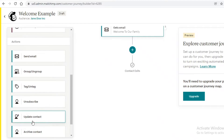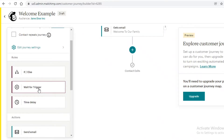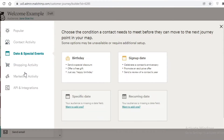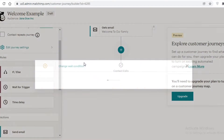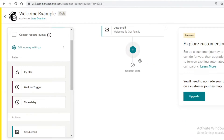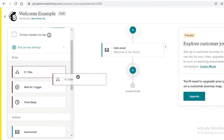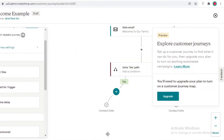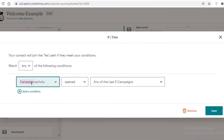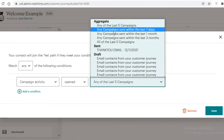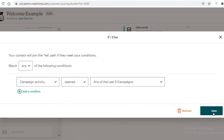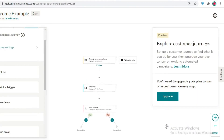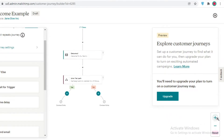After the welcome email, I want to add another trigger or condition. The trigger could be shopping activity, dates and special events, or marketing activity — for example, whenever this person opens the email. I'm going to add an 'If/Else' block, and set the condition: if campaign activity is 'opened' in any of the last five campaigns.